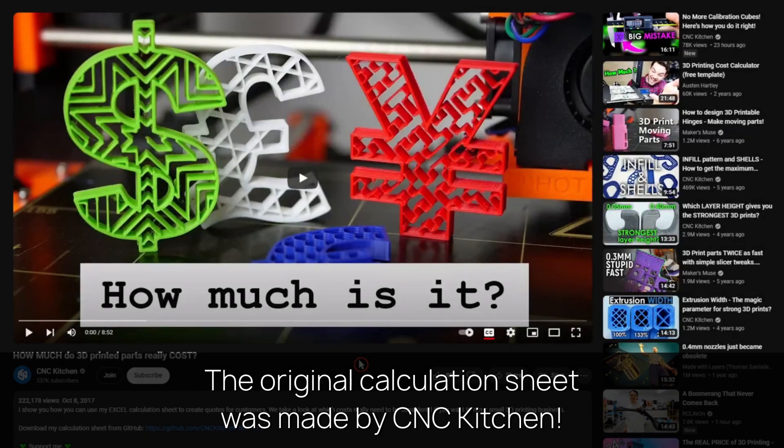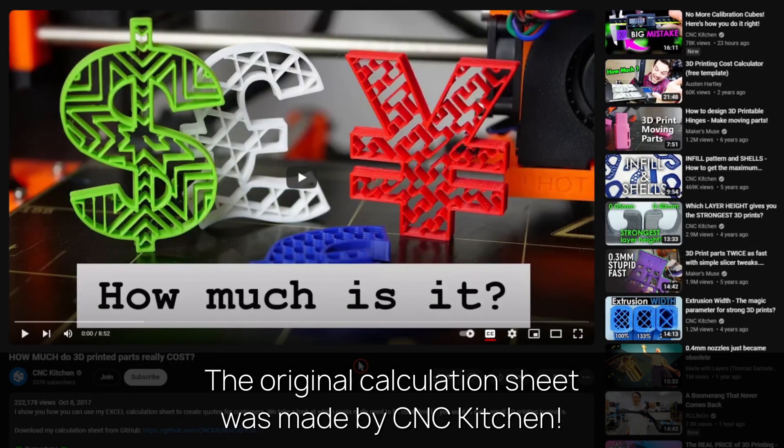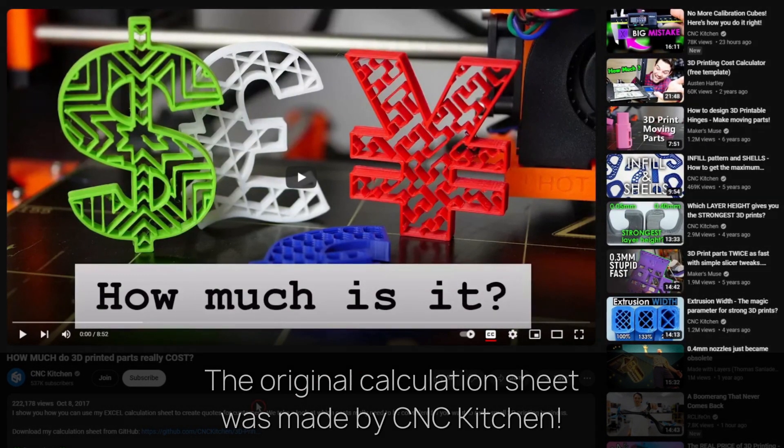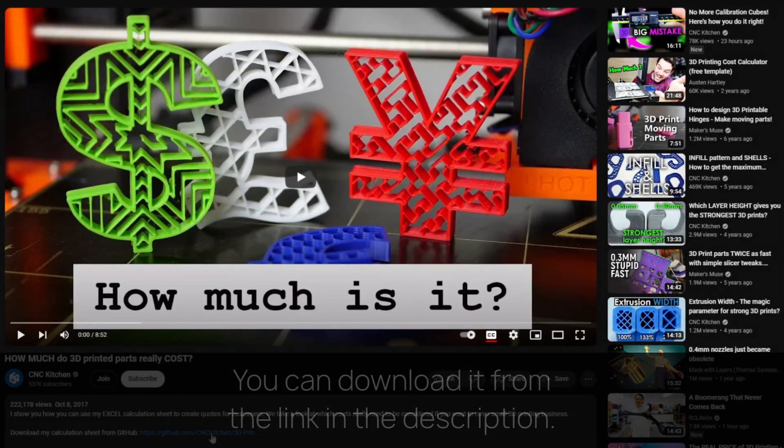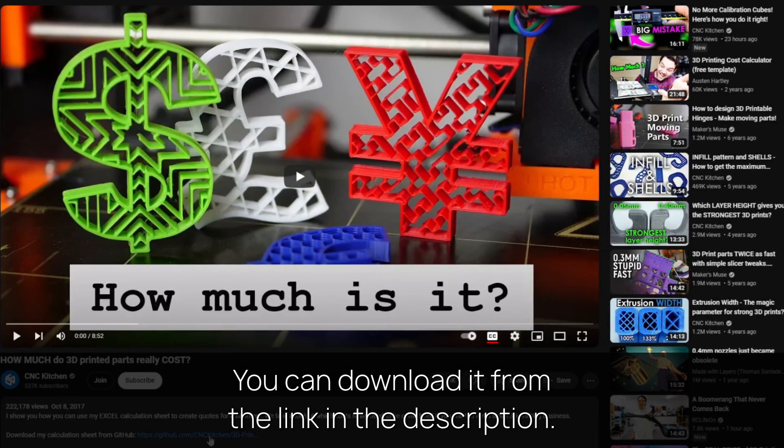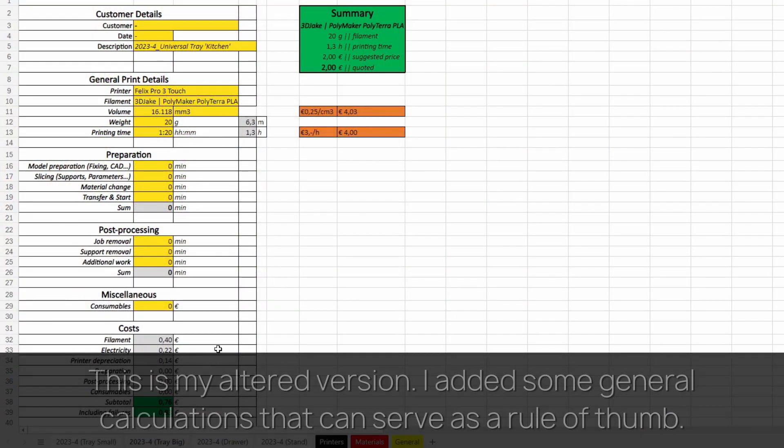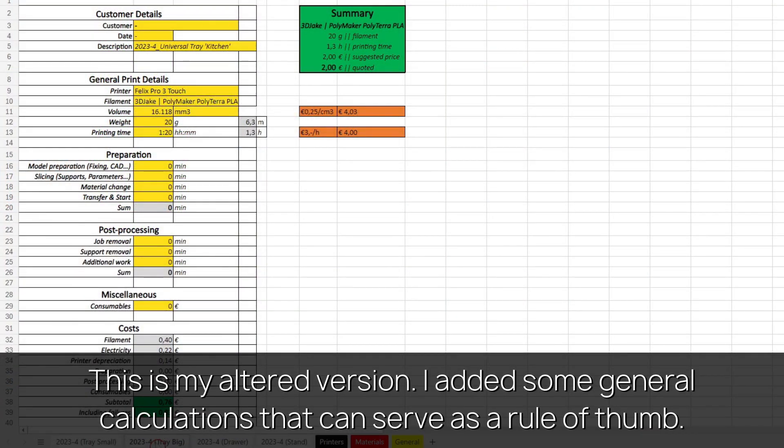The original calculation sheet was made by CNC Kitchen. You can download it from the link in the description. This is my altered version. I added some general calculations that can serve as a rule of thumb.